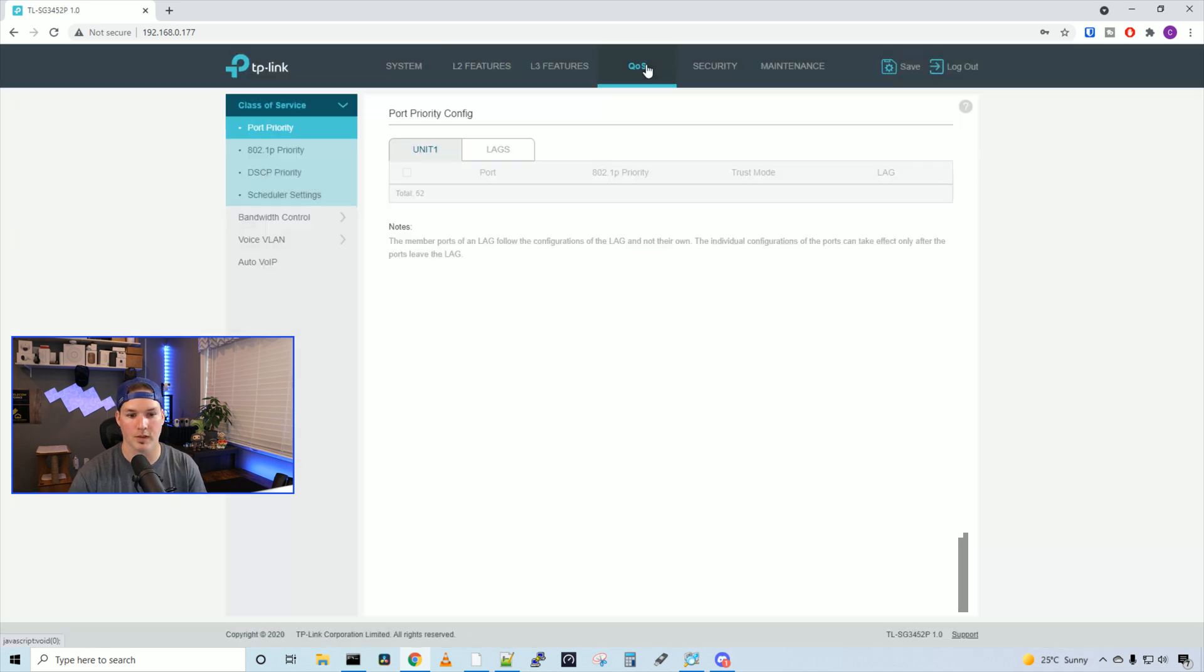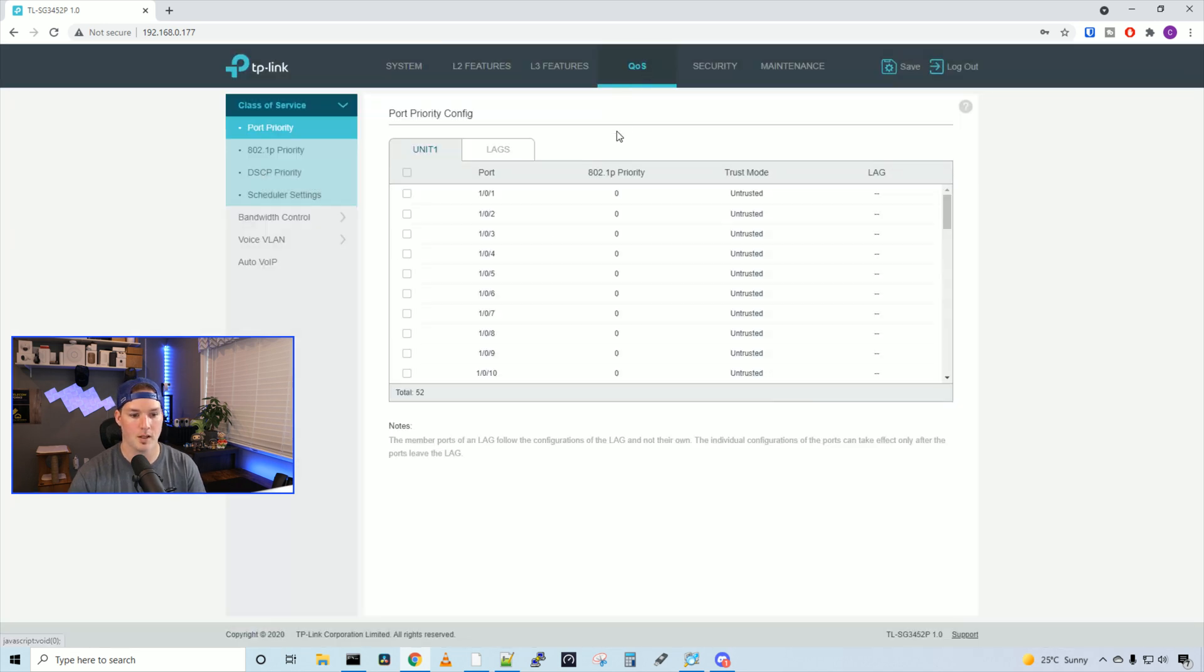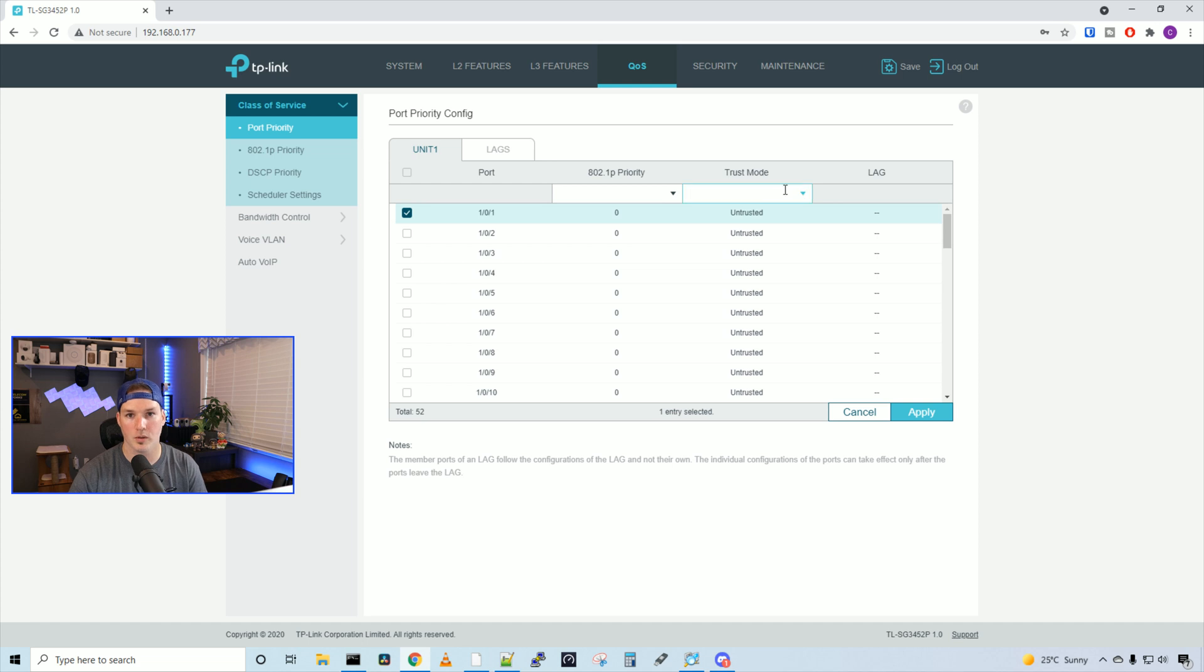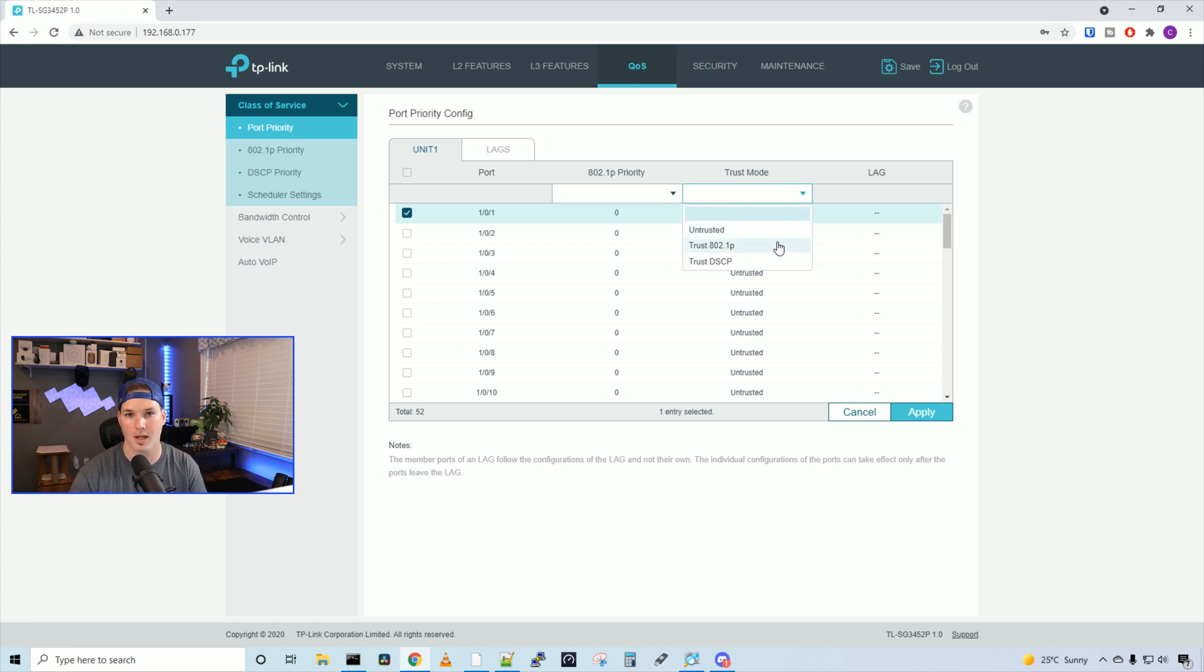We have a quality of service tab, and here we could select which ports we want to participate, and then we could set the priority of the 802.1P, and we could also do the trust mode. And the trust modes, we have untrusted, we have trusted at the 802.1P, and then we have trust DSCP.